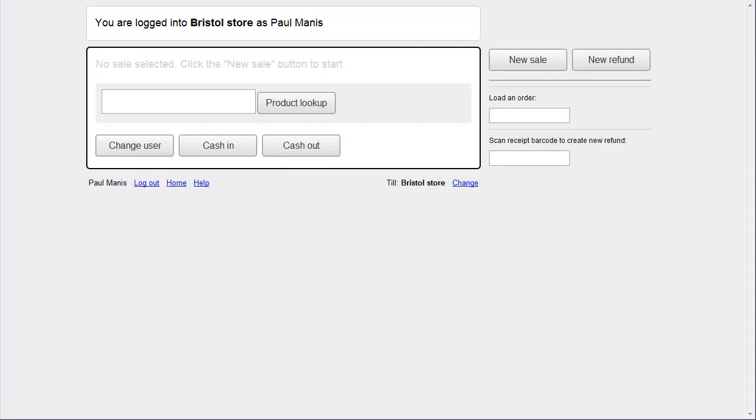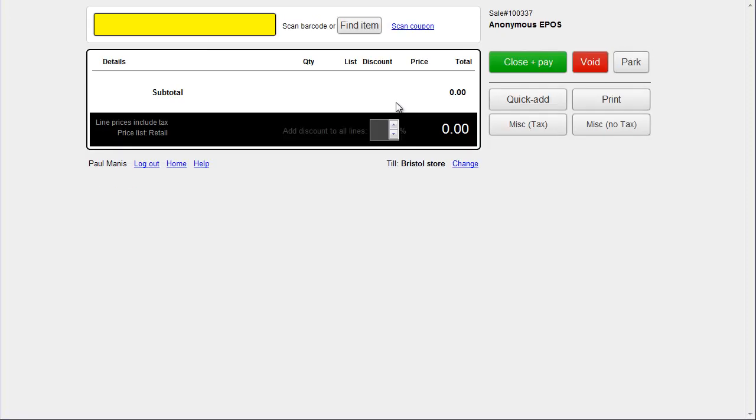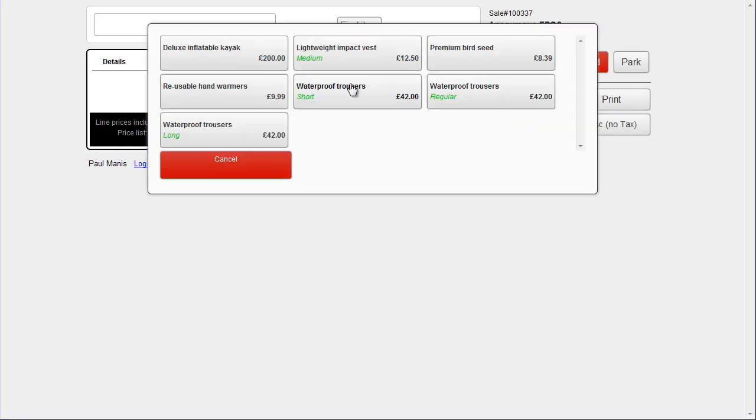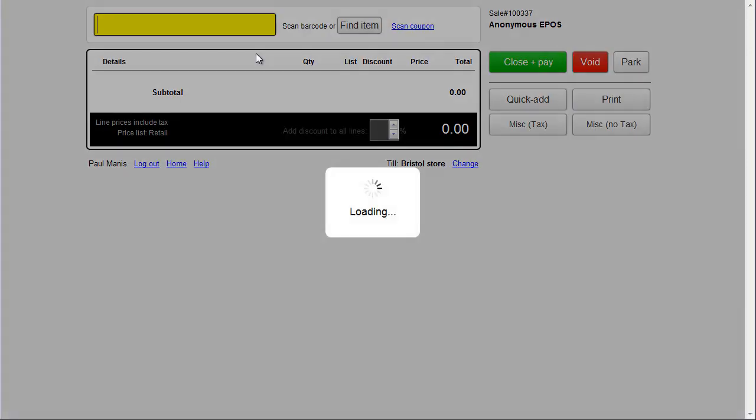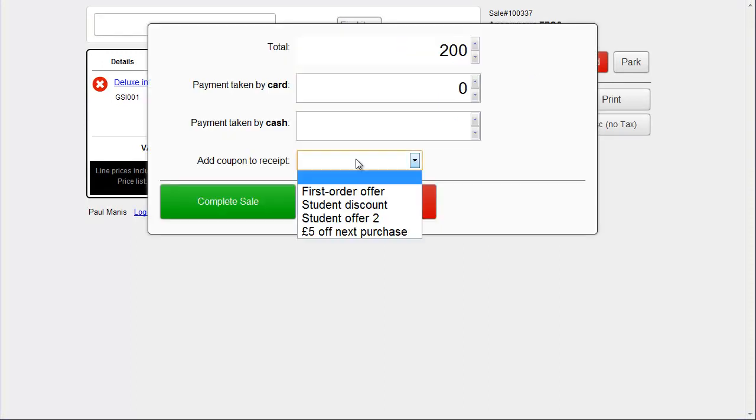If I go to point of sale, and click new sale, let's just create an anonymous sale for retail customer. Let's add some items, a kayak, and then close and pay. And you'll see here that the staff member can choose to add a coupon.